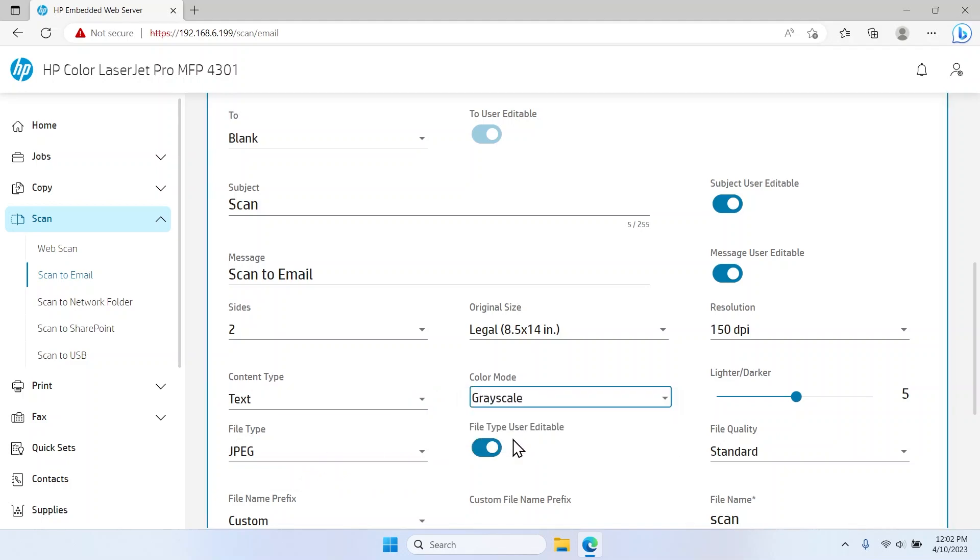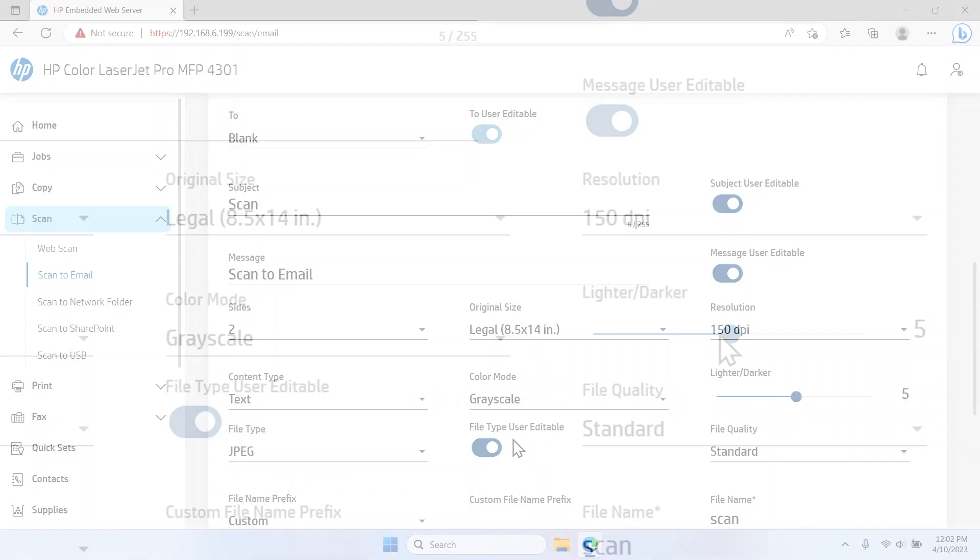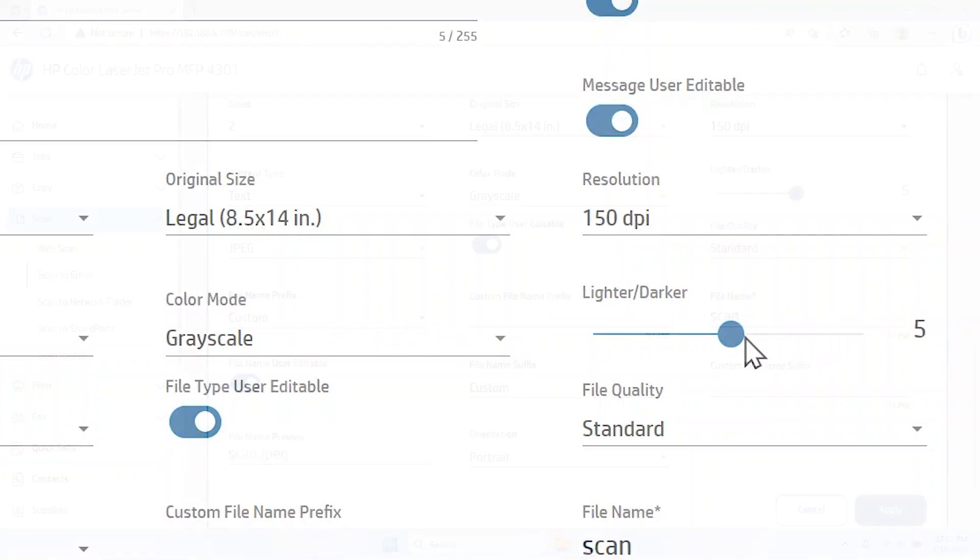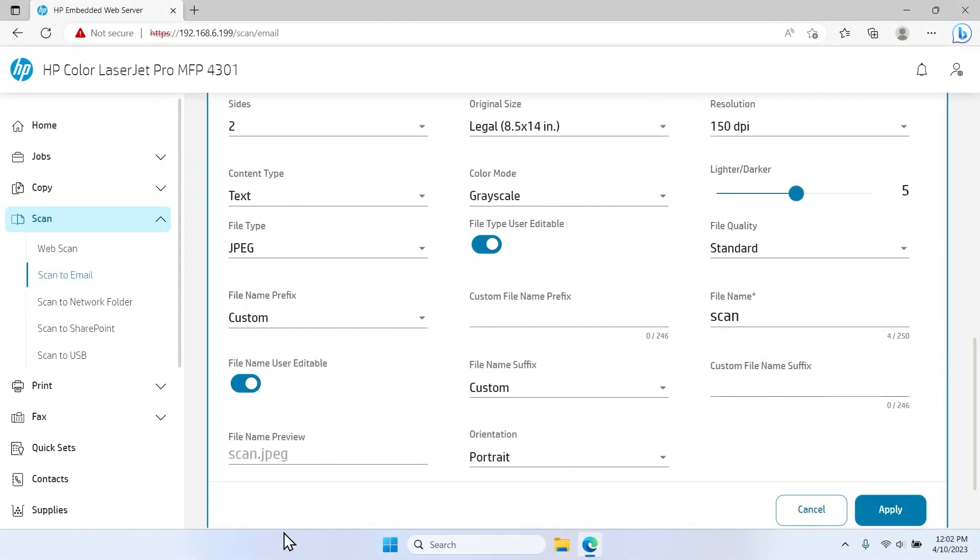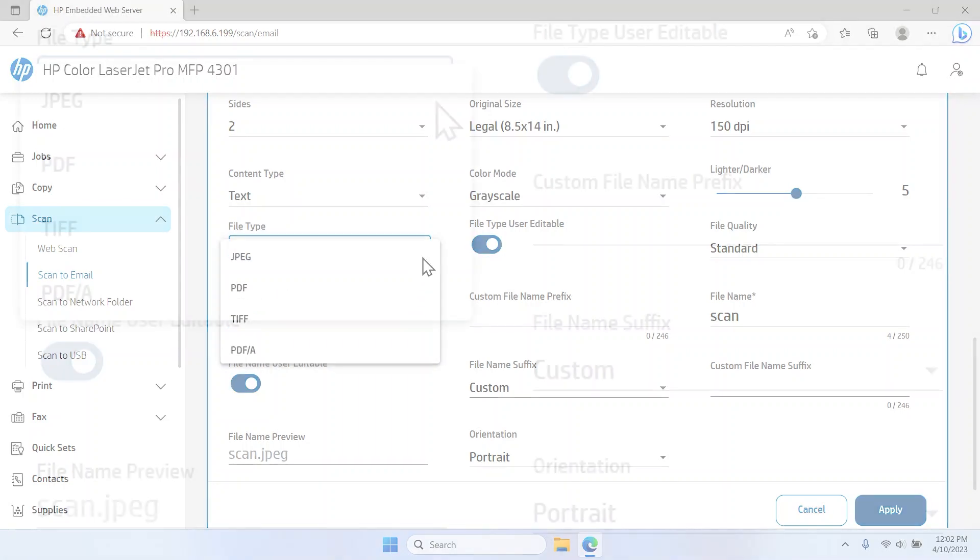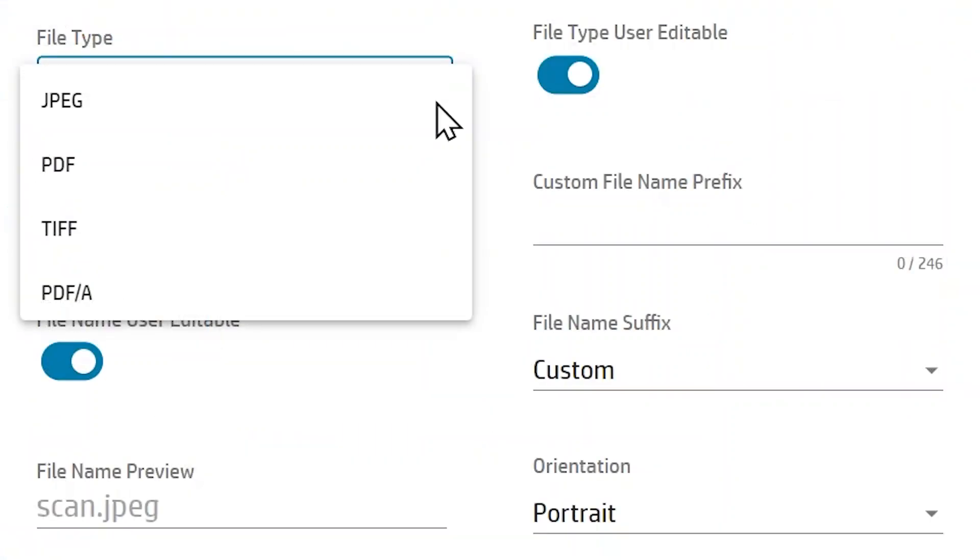Use the Lighter Darker slider bar to increase or decrease the brightness of the output scan. Select the default file type from the drop-down menu for the file type you use most often. You can choose from JPEG, PDF, PDF/A, and TIFF.